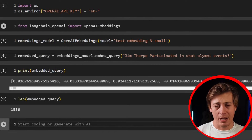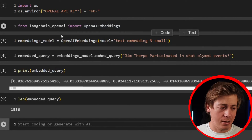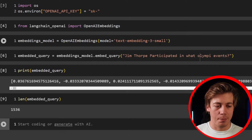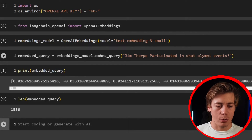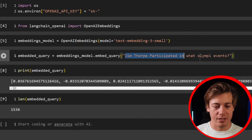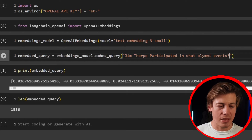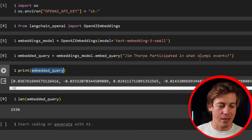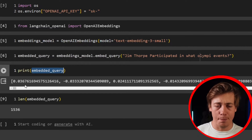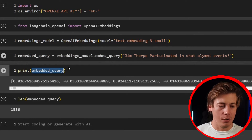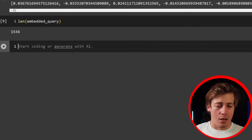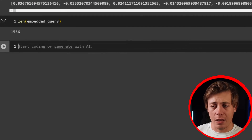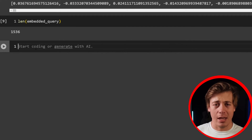So that's the query side of things. It's pretty basic to build out this embedding with OpenAI and LangChain — you create your embeddings model, set up your query, embed it, and then you have your embedding ready for use within vector databases.